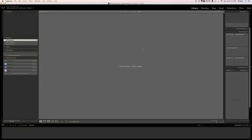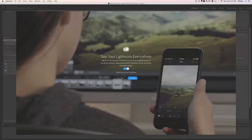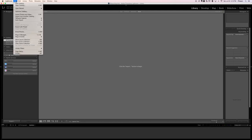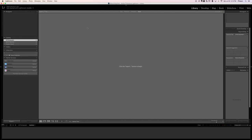So here we have retouching.lrcat — Adobe Photoshop Lightroom — and it's completely blank, which is great. Now if you did this and you're like 'how do I get back to my other images,' just go to File, then Open Recent, and the Lightroom catalog you want will be there.